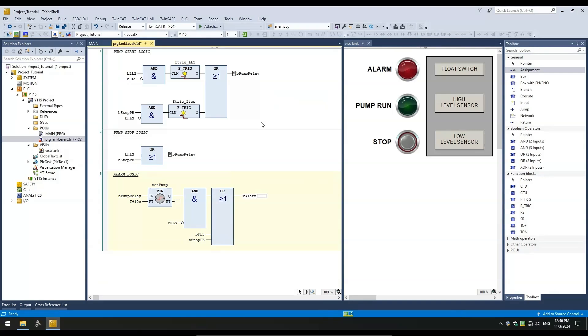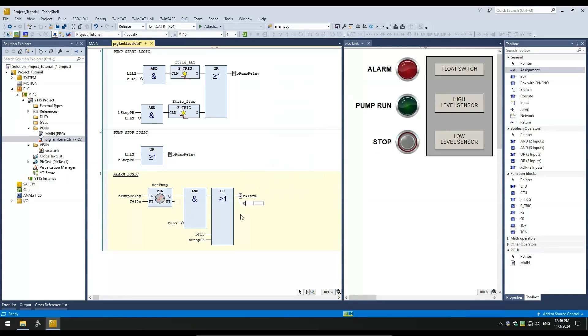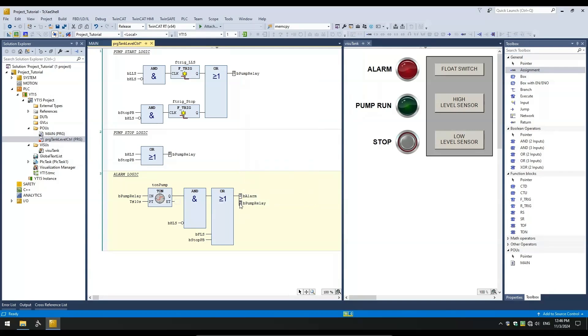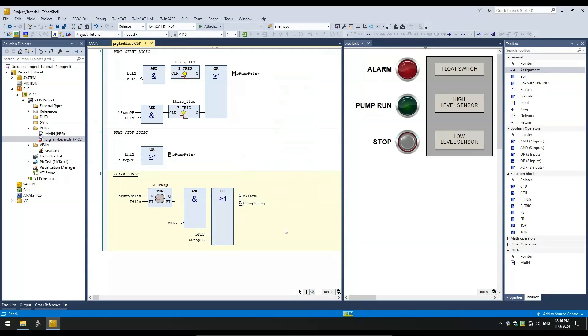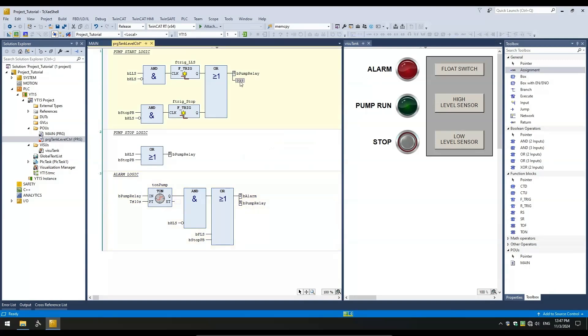For the output, we will set the alarm bit and reset the pump relay bit. Anytime an alarm occurs, the pump should stop. We can add another assignment variable to the same output by dragging the assignment element from the toolbox and dropping on the output pin. I will set this variable as a reset. We are almost done. One last thing remaining to do is resetting the alarm after it has been set. We can make it reset whenever the stop push button is pressed. We can add the alarm reset condition to the pump start logic.